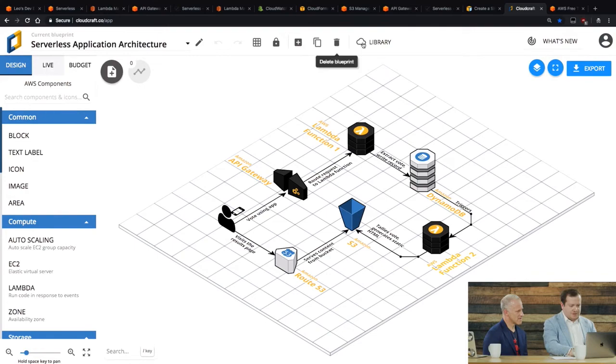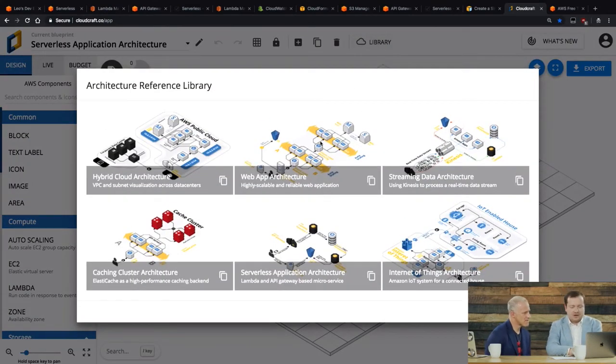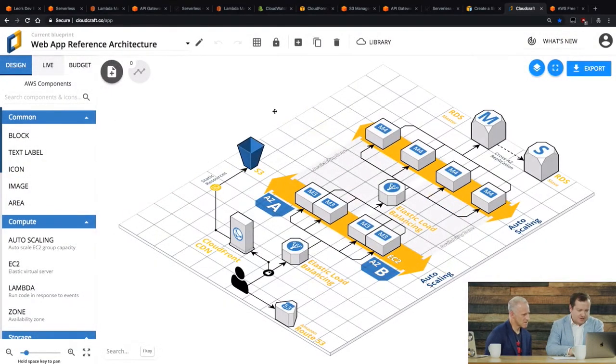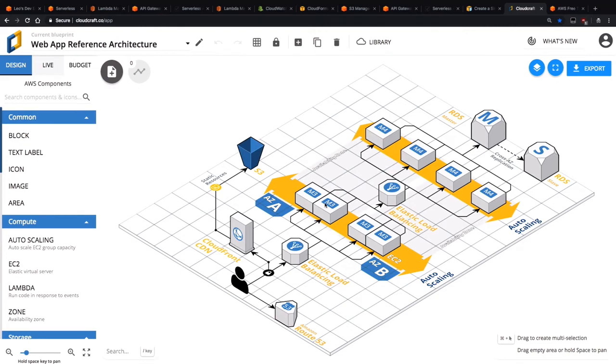So for example, this is a web app reference architecture. And the other thing I like about this is these diagrams are all like 3D, so they're actually interesting to look at. They're not flat. And so for example, this shows kind of the three-tier web architecture I was talking about earlier. So we've got, you know, this is the user and they are going to a load balancer.